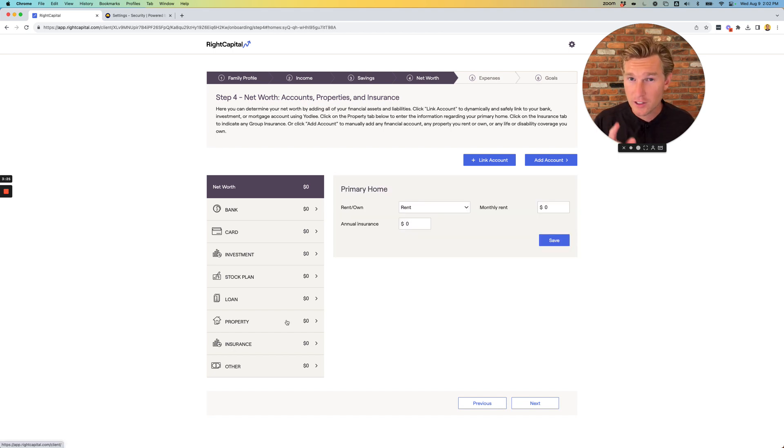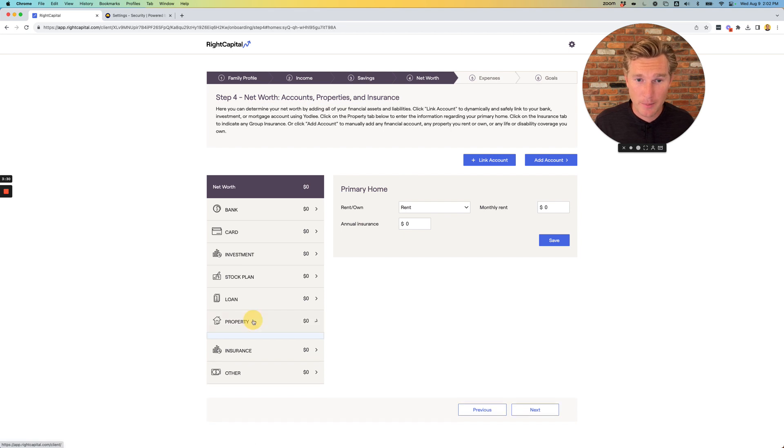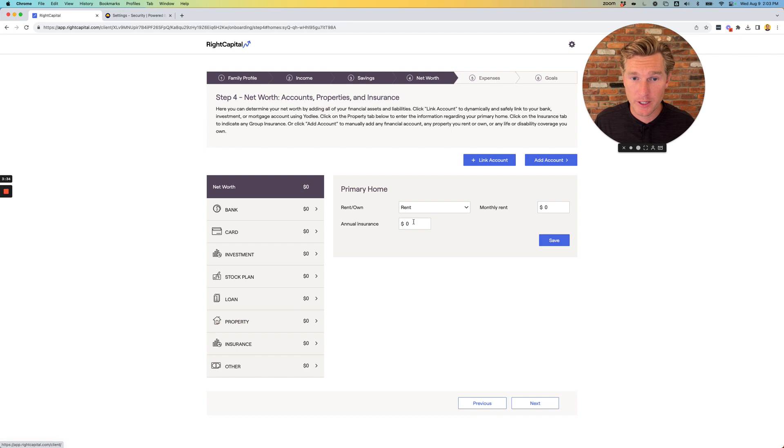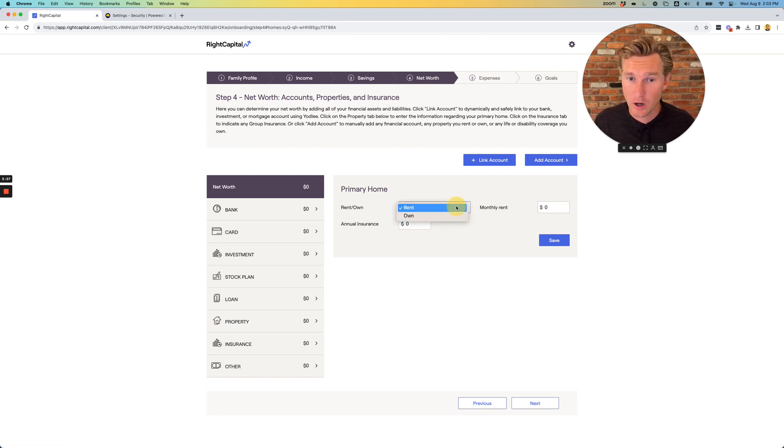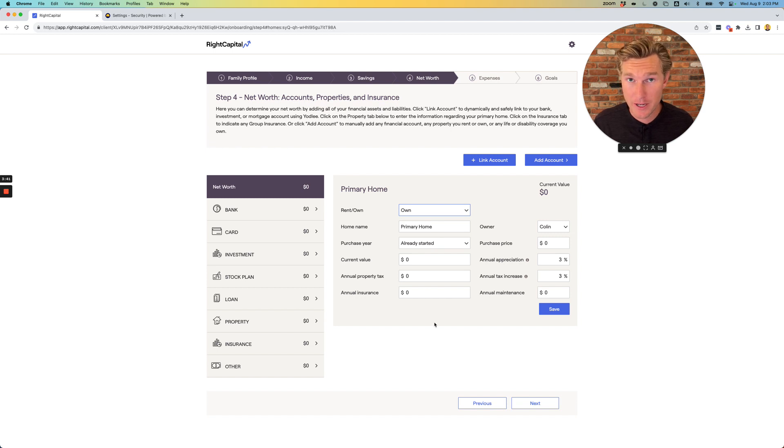The last kind of tricky onboarding section in the net worth section is under property. Whether you rent or own, please click on property and then add your monthly rent. Or if you own, you'll be prompted to enter some more information.